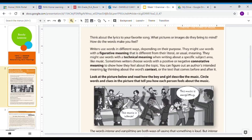Sometimes writers choose words with a positive or negative connotative meaning to show how they feel about a topic. You can figure out an author's intended meaning by thinking about the word's context — the text that comes before and after it.